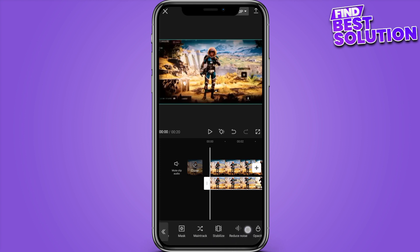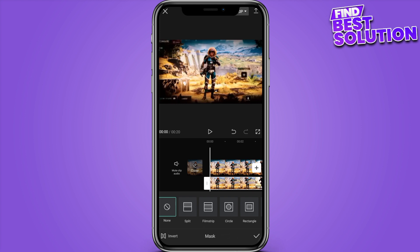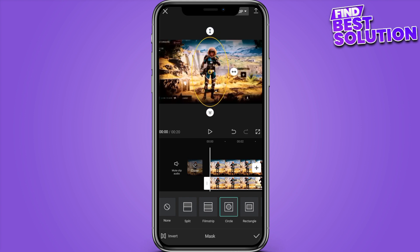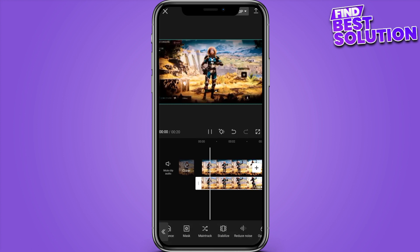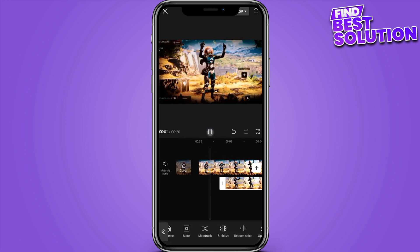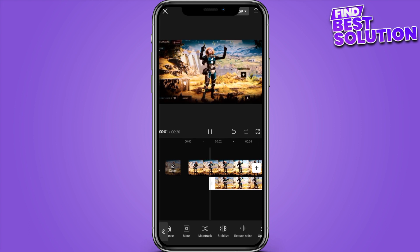Here you have to again scroll on the right side and here is the option of the mask — you have to click on it. Now you have to go into the circle. After adding the circle, the circle effect will be added to your picture-in-picture effect. You have to simply adjust it, or you can also split your video.